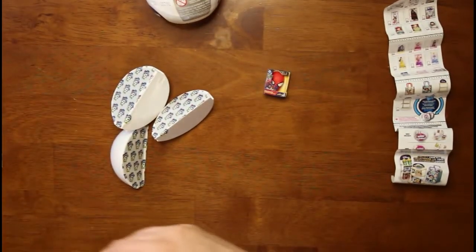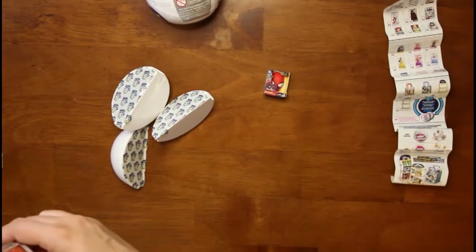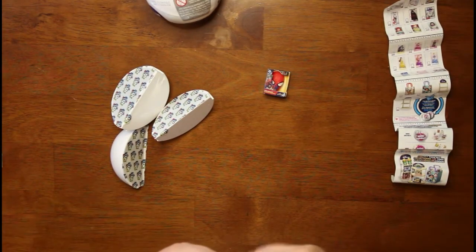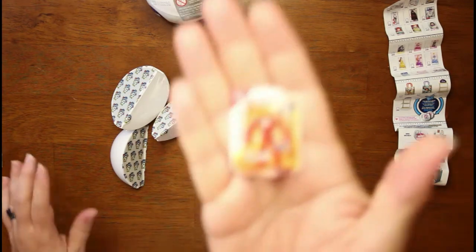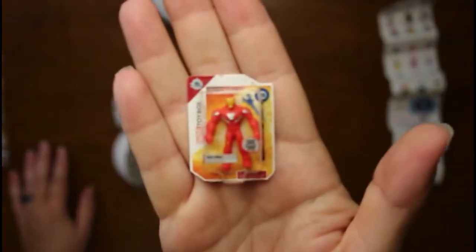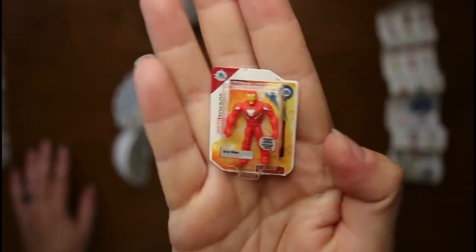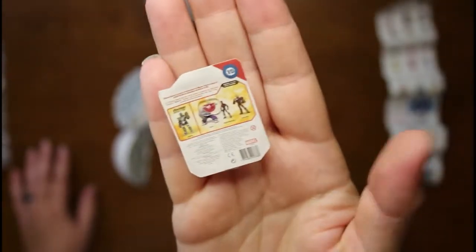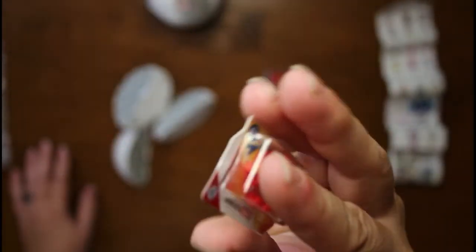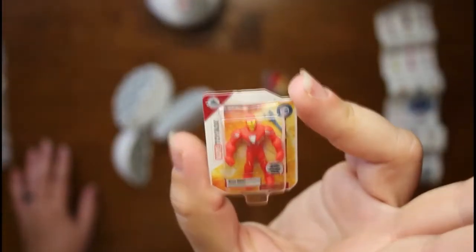Then we have, oh I don't have this one yet either. Iron Man. He's cool. Our youngest son is a total Marvel fan. He's always loved superheroes, and Marvel are his favorites.